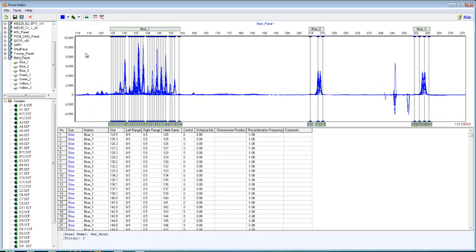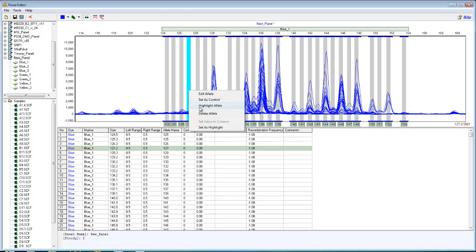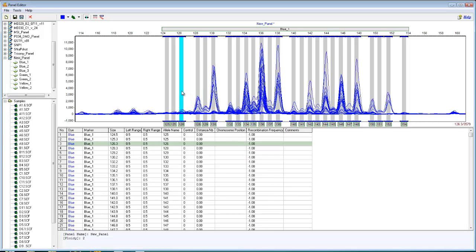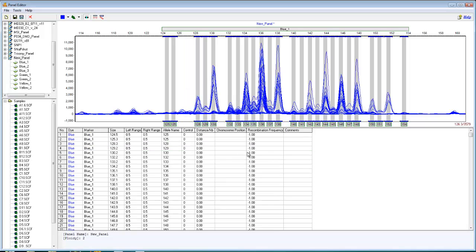And now we can see that the program has automatically added markers and alleles to each major peak cluster. With automatic panel creation and manual panel creation, it's always a good idea to go back into each specific marker and edit out alleles that you don't want, and edit in specific alleles that you do want.